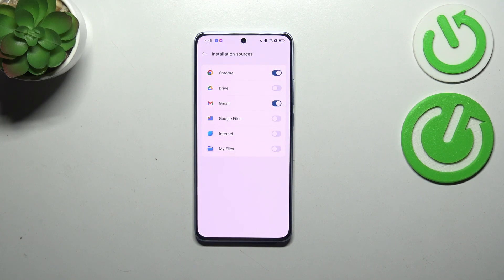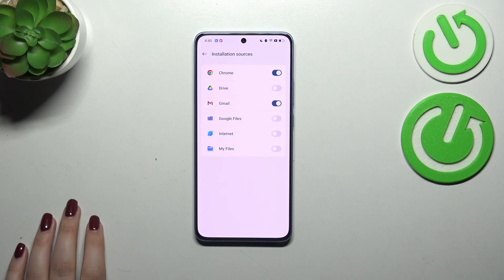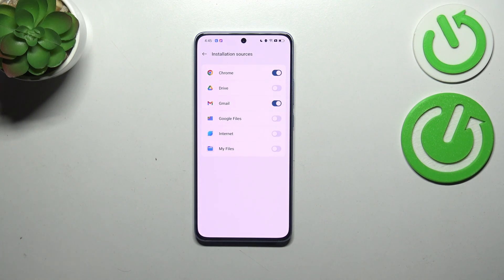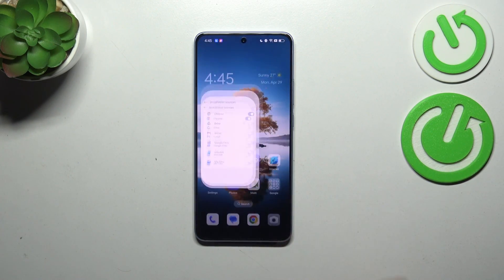All you have to do is tap on Allowed, and from now on Gmail is active — it means that you can download and install something from Gmail. Of course, you can always remove previously granted permissions just by tapping on this switcher again.